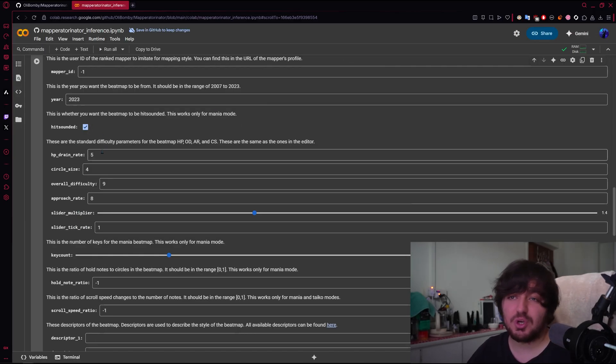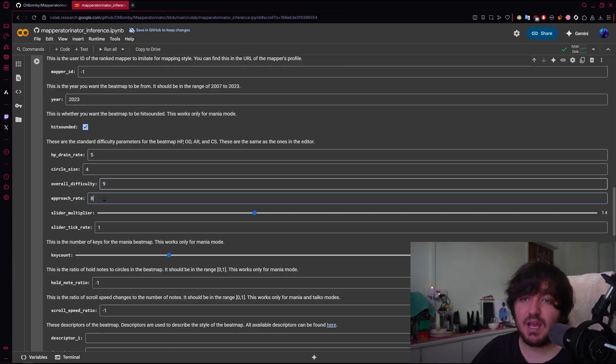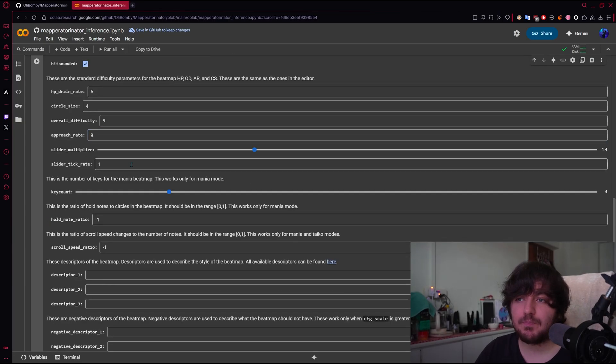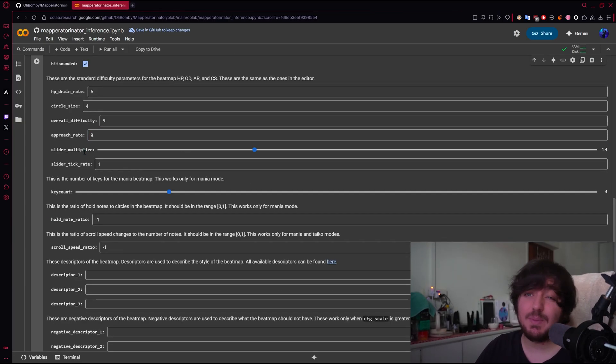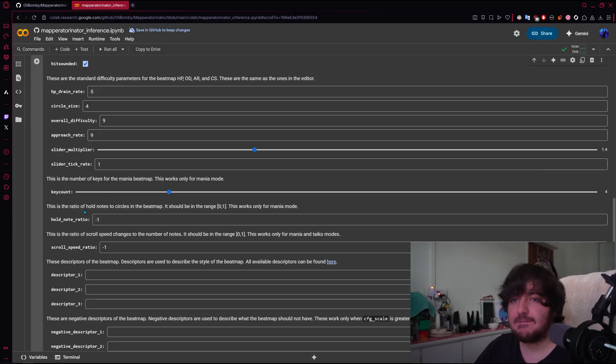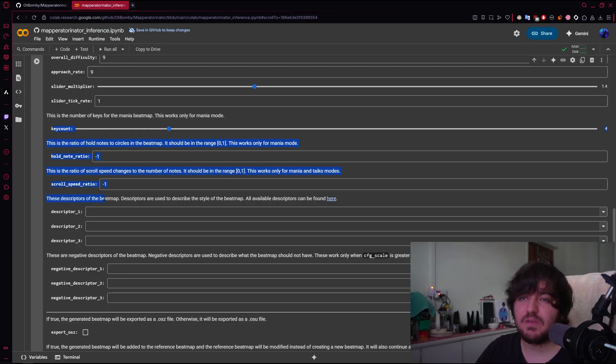Hit Sounded, we're going to say yes. Circle Size for overall difficulty, 9. Approach Rate, maybe we'll do Approach Rate 9. Slider Multiplier, this is the velocity of the sliders, I believe. Key Count, this we don't care about because it's for Mania.